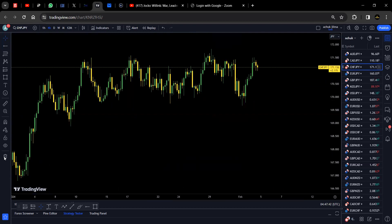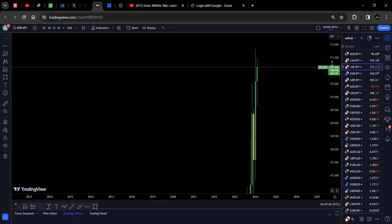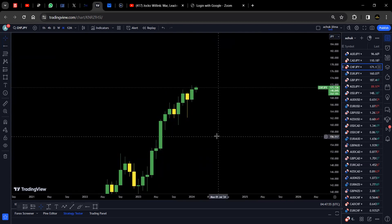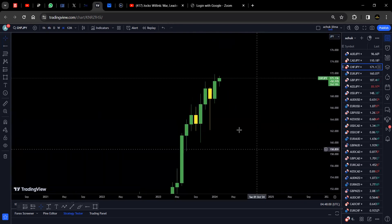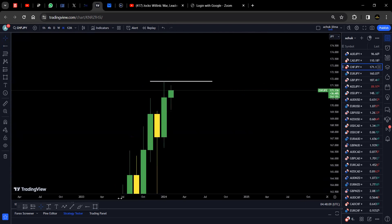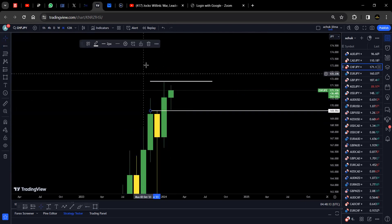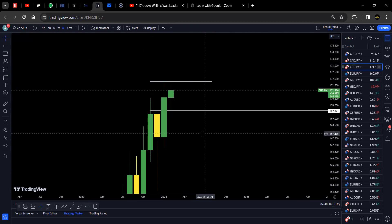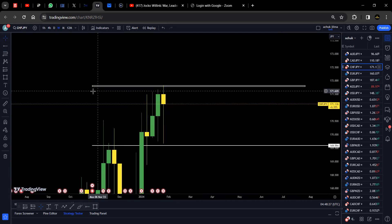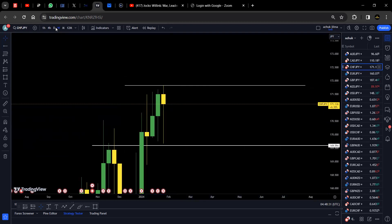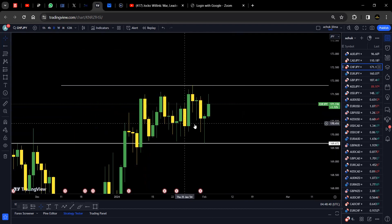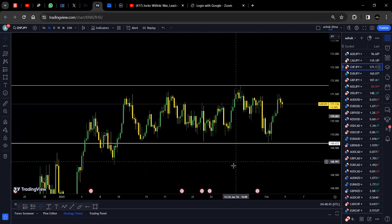For the JPY pairs, we look at CHF/JPY, which is near all-time highs because the Swiss franc is generally stronger than the yen, which has been weak. Looking at the monthly, we have our monthly high and a structural break. Switching to the weekly, we have a resistance and weekly lows as support. On the daily, there's a tendency for price to approach an all-time high and then potentially pull back downwards.